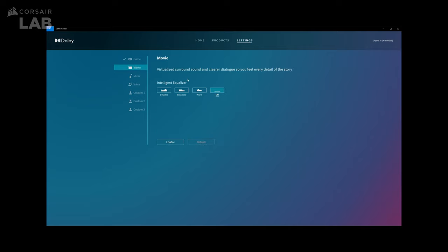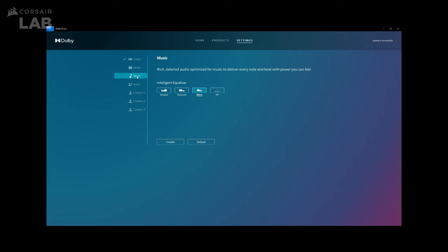Moving on to the Movie tab. Here, you only get the Intelligent Equalizer. Once you've made your selection, click Enable, which tells the app to switch the Movie Mode profile. You can always reset by clicking the default button.